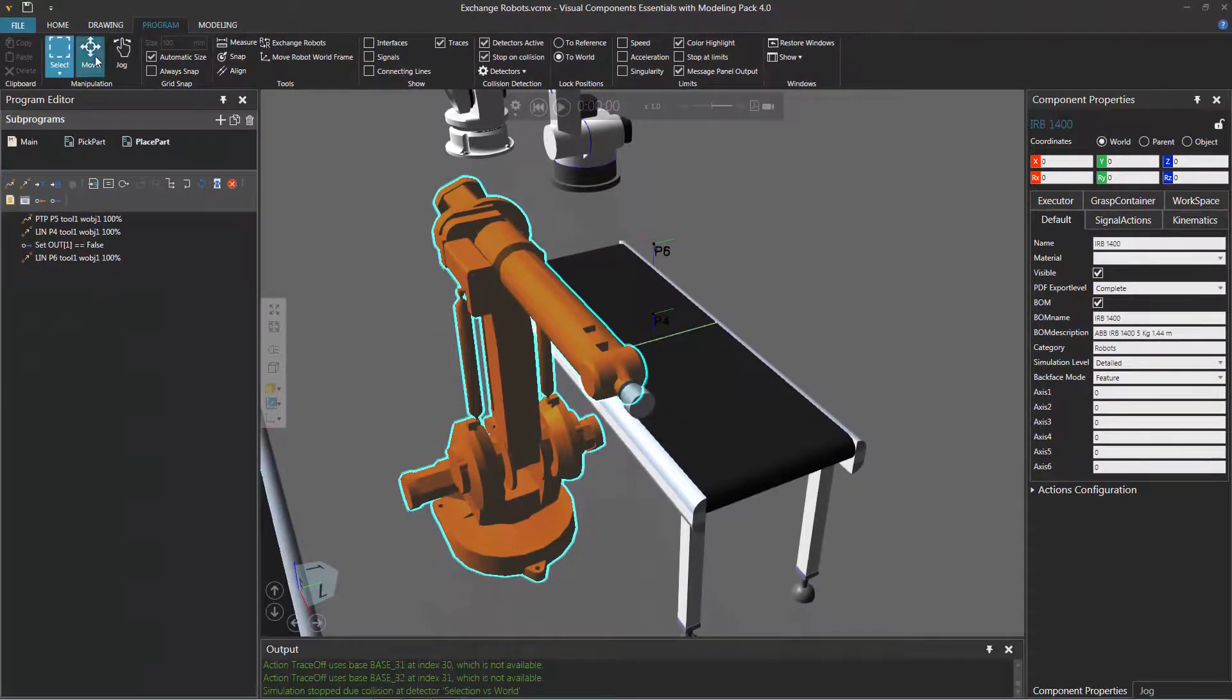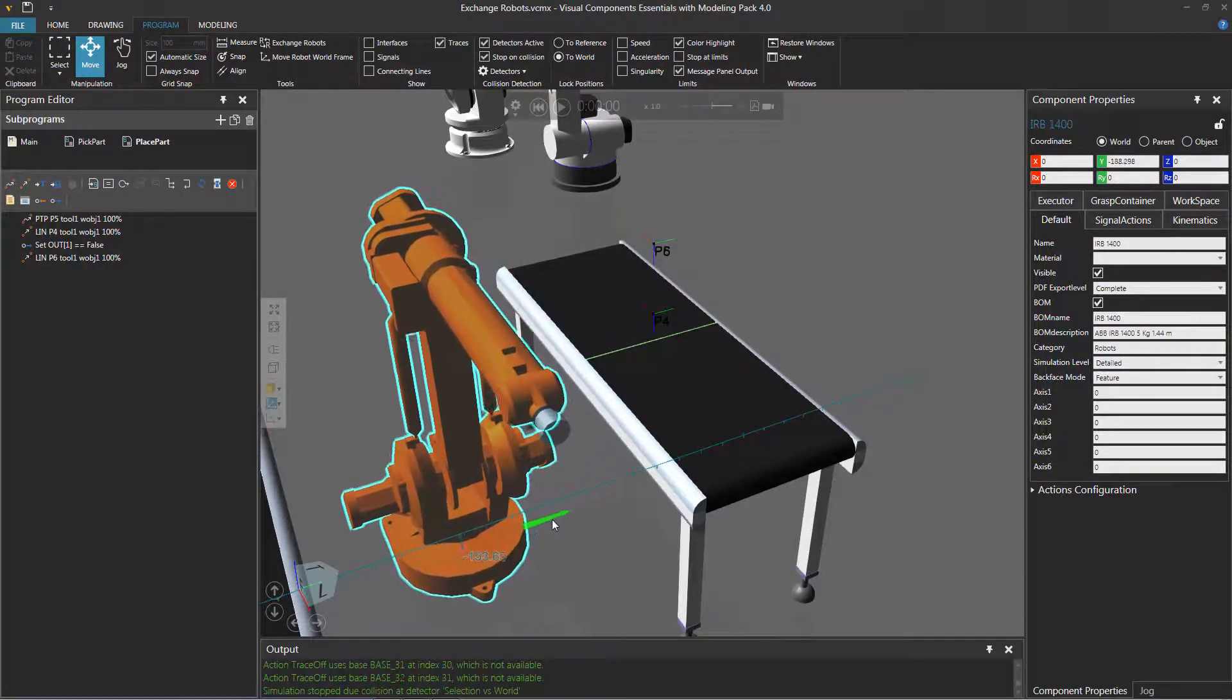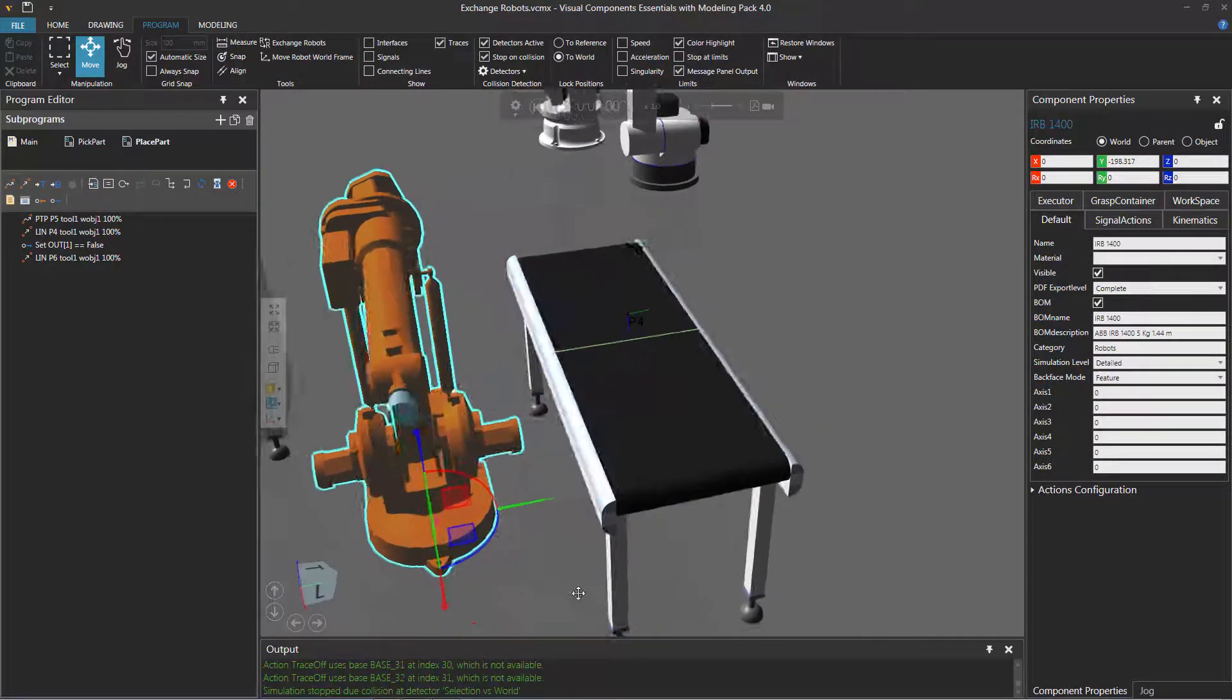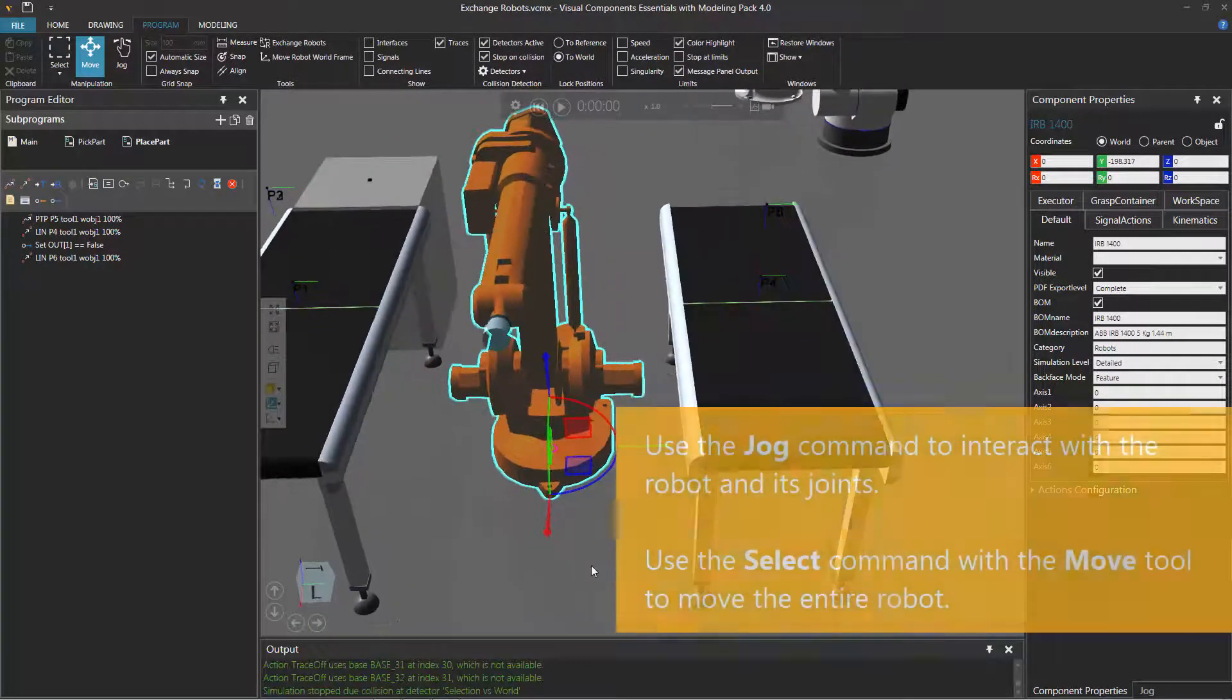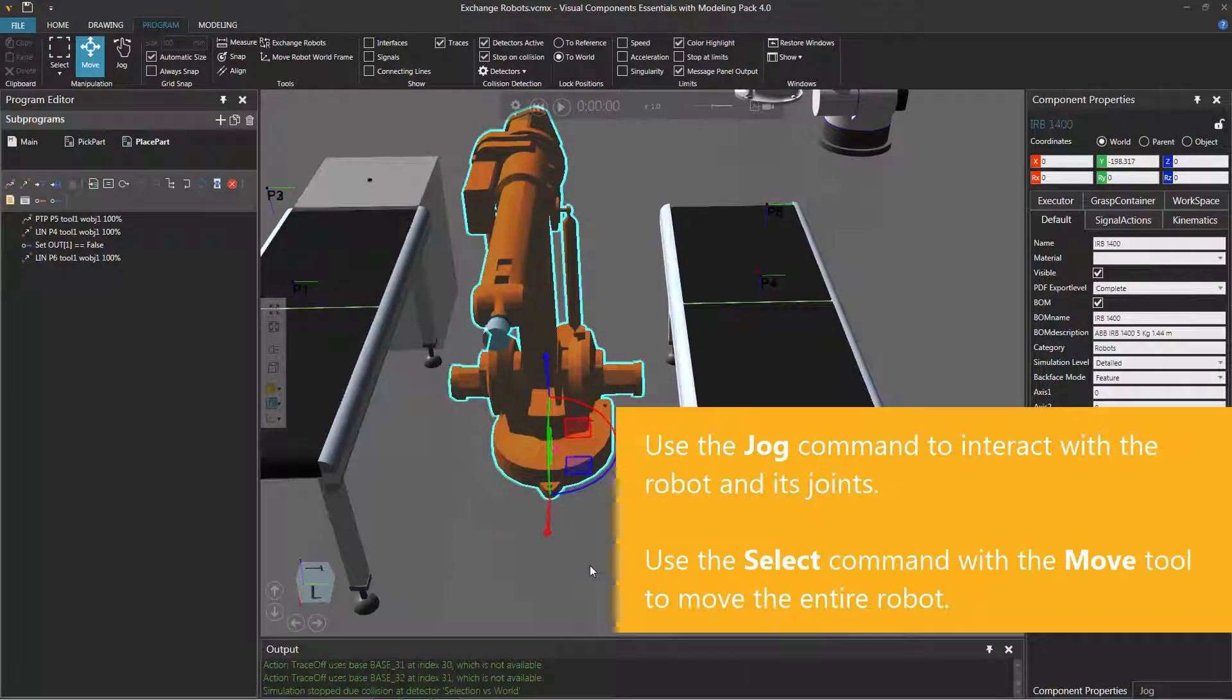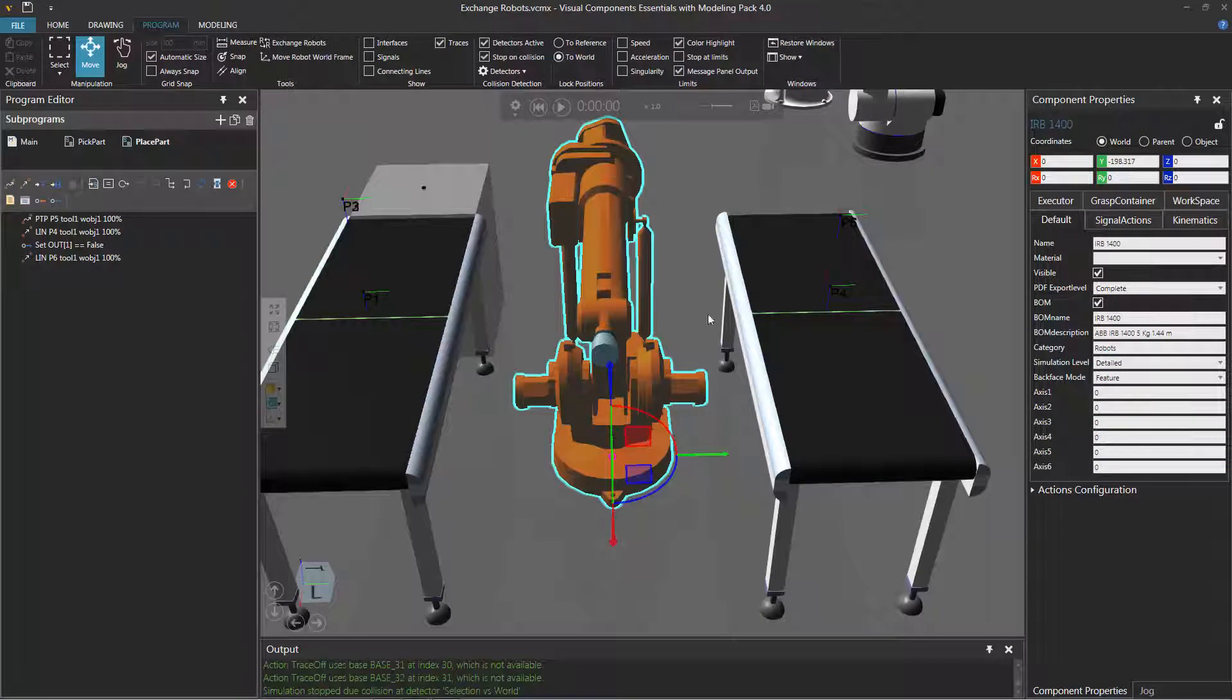So now I'll use the move tool. Let's move the robot just over here, just a hair. That's more than a hair, but okay. And now if I run the simulation, the robot shouldn't collide with this conveyor. And notice the positions, they stayed put.